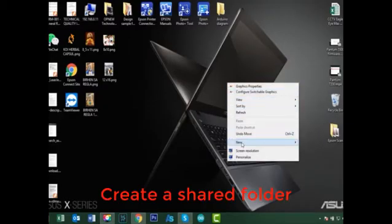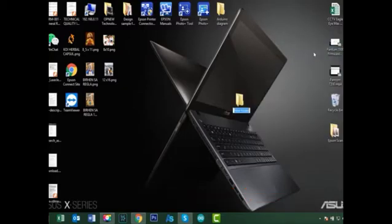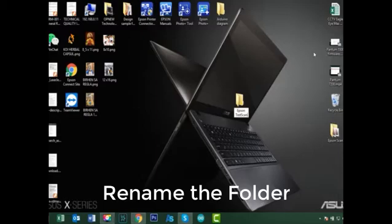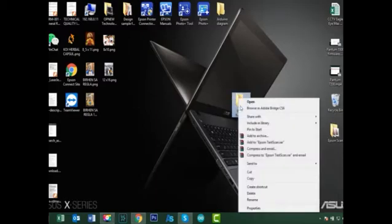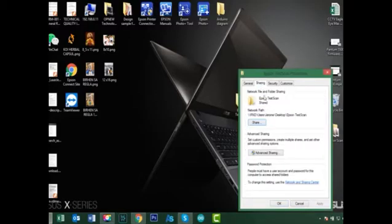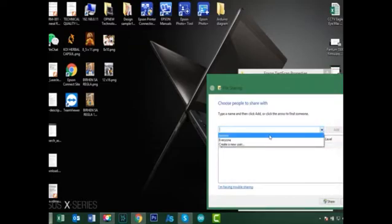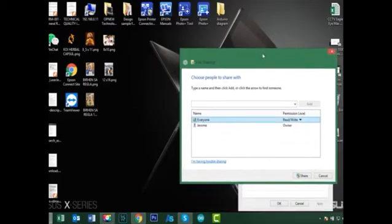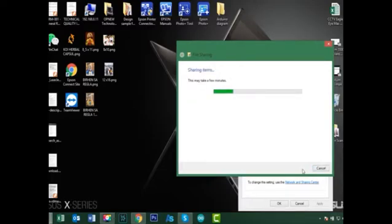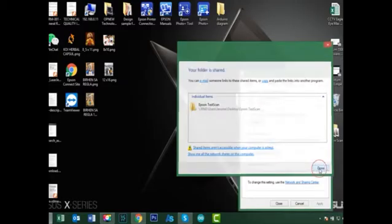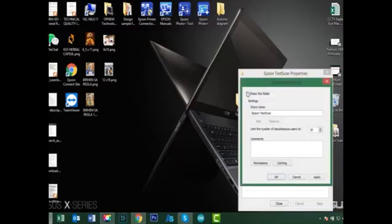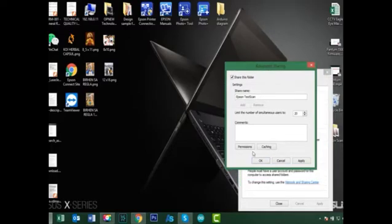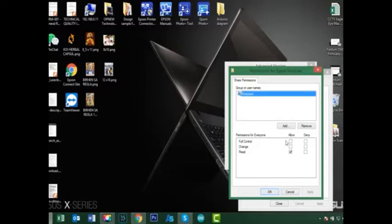First, create a shared folder and rename it whatever name you like. Then right-click on it, go to Properties, and click the Sharing tab. Click Share, click the drop-down arrow, select Everyone, then add it. Click the drop-down arrow again and select Read and Write. Click Share, then go to Advanced Sharing, share this folder, go to the Permissions tab, check Full Control, click Apply and OK.